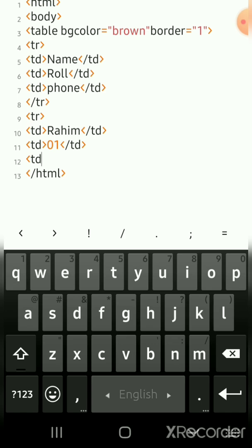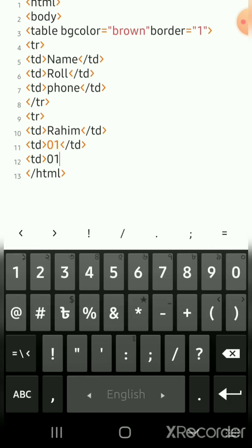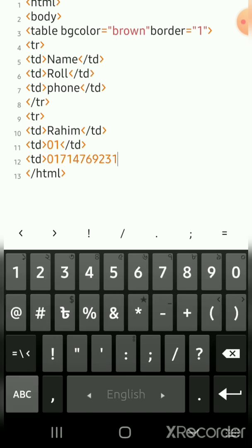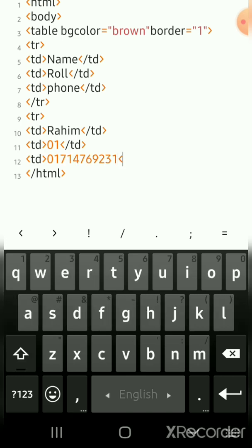I am using the phone number 017-147-69231. Phone number close tag. Td close tag, td closing tag. We are going to do two, three columns and we are going to close our row.